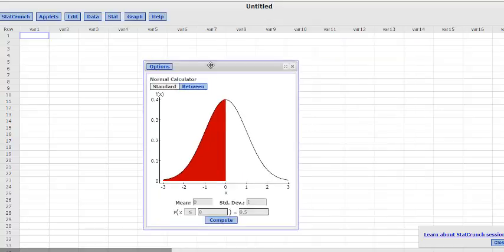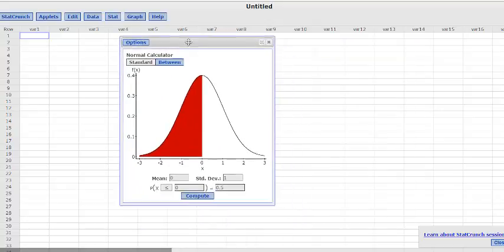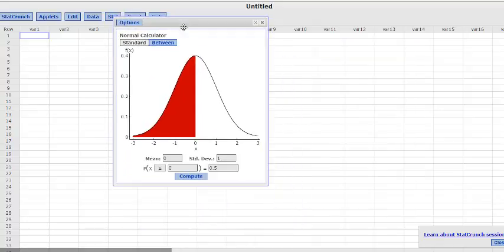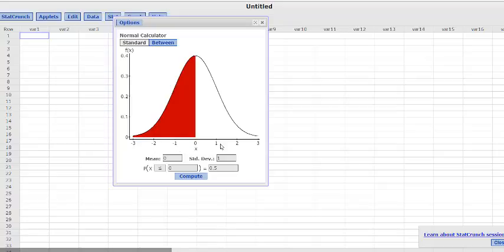And we will have this nice distribution here. And you can see that it's already set up in the Standard Normal distribution. That's where a mean is 0 and our standard deviations are 1, negative 1, 2, 3, etc.